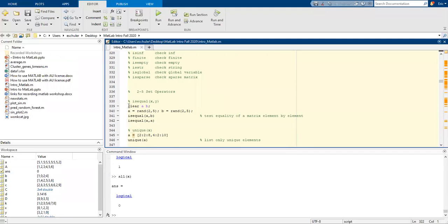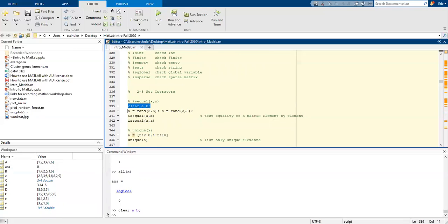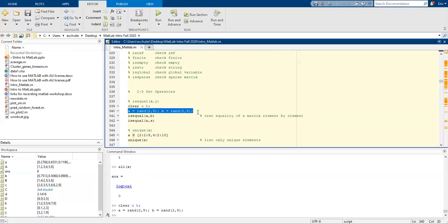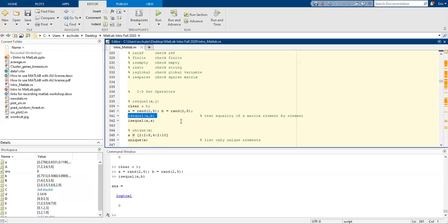We can also do some set operators. Let's clear A and B. Let's create some random matrices for A and B and test if they are equal. We test equality of the matrix element by element. Based on this, they are not equal. But A to A, it is equal. We can also look at unique. So within this series, only list the unique elements.